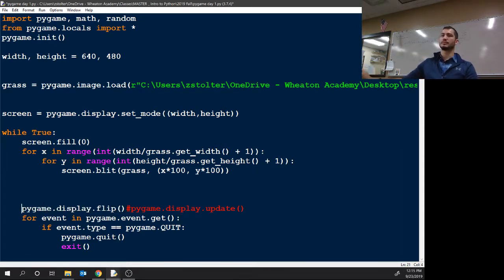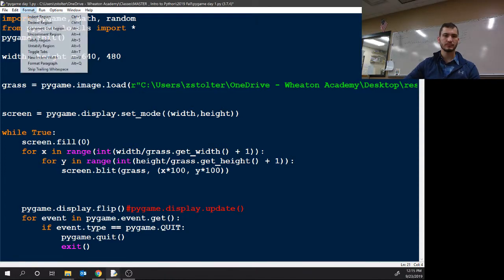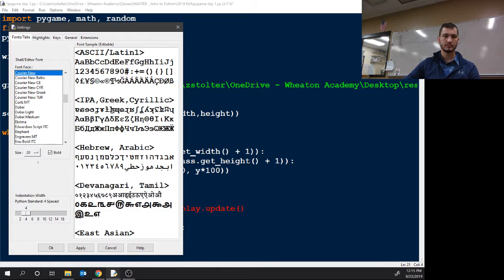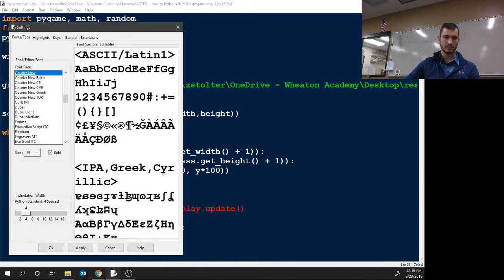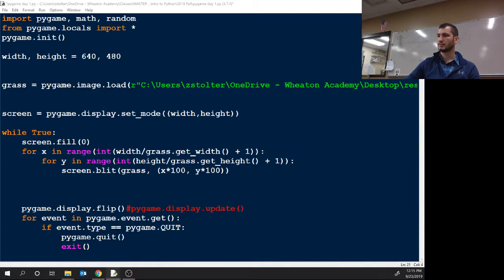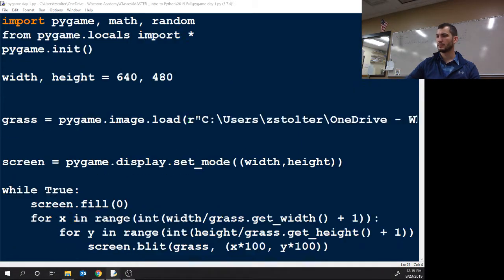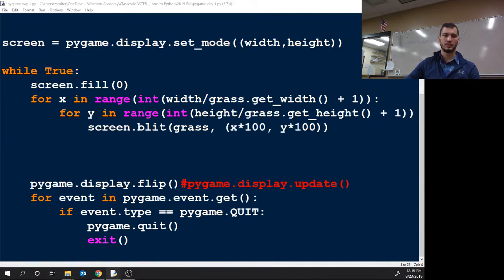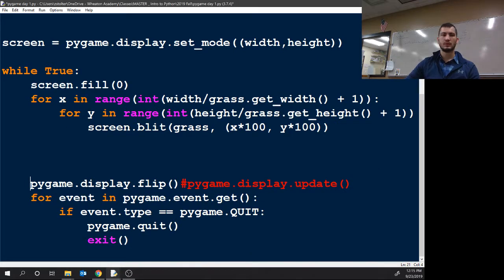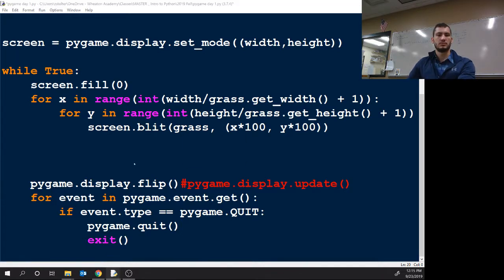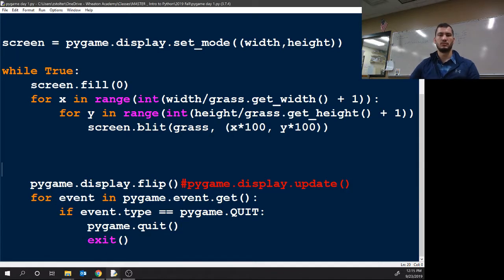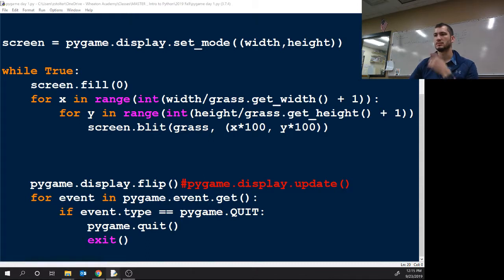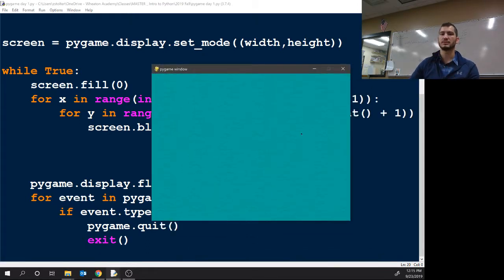Can you just zoom in on that real quick? See, you have to put blit then flip. I don't know, it's stuttering. Mine doesn't work. Mine works.